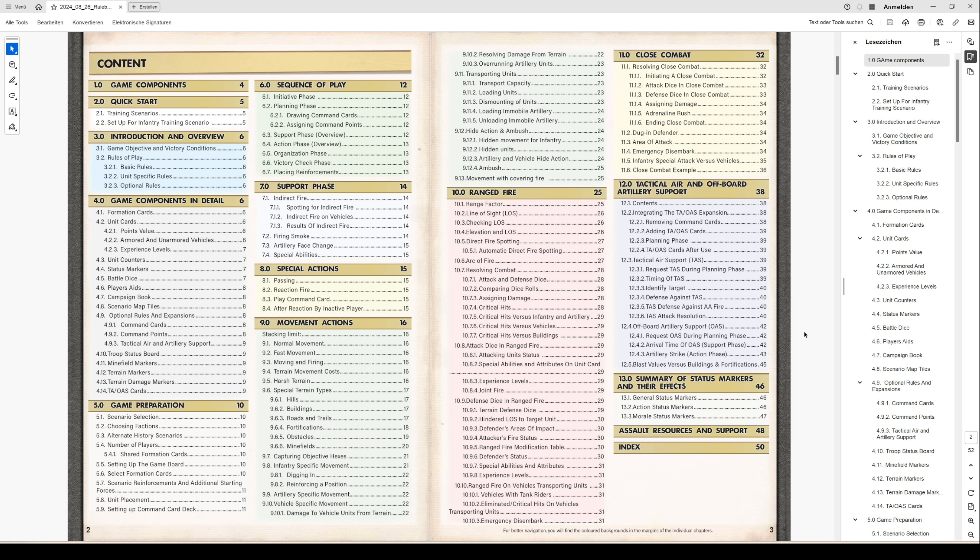Chapter 6, you can get an overview of how a sequence of play is structured, starting with initiative phase, planning phase, support phase, action phase, organization phase, victory check phase, and placing reinforcements. I will go into detail in a later video.